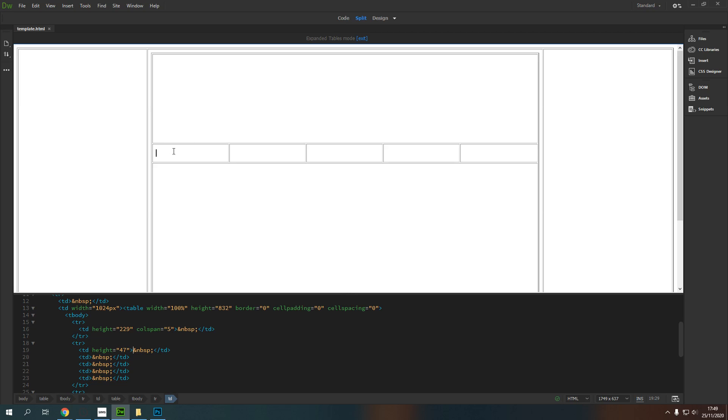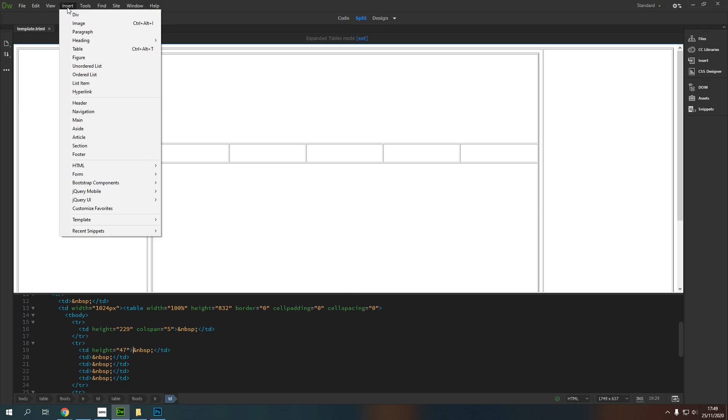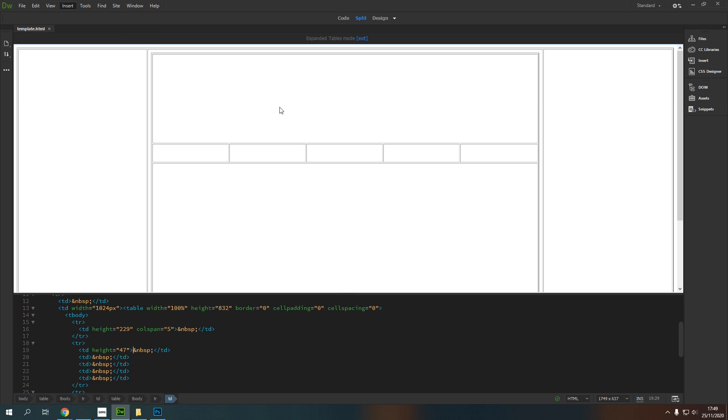So in order to insert an image, I'm going to click where I want the image to go. I want it to go into this cell here, and I'm going to go up to Insert, down to Image, and press Image.